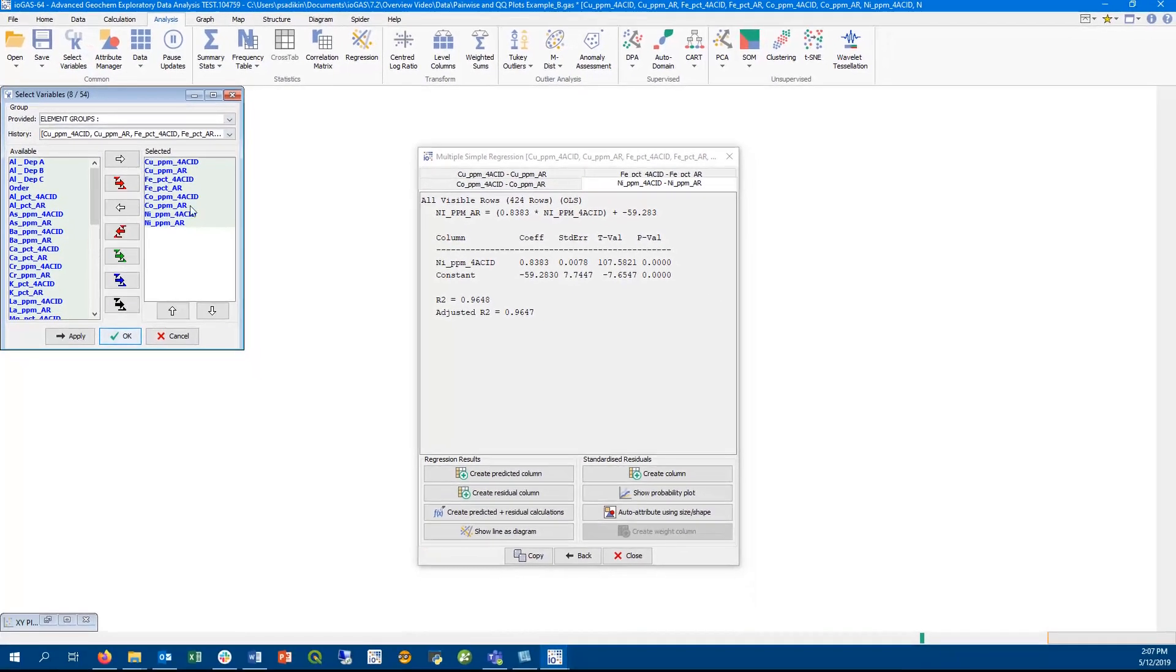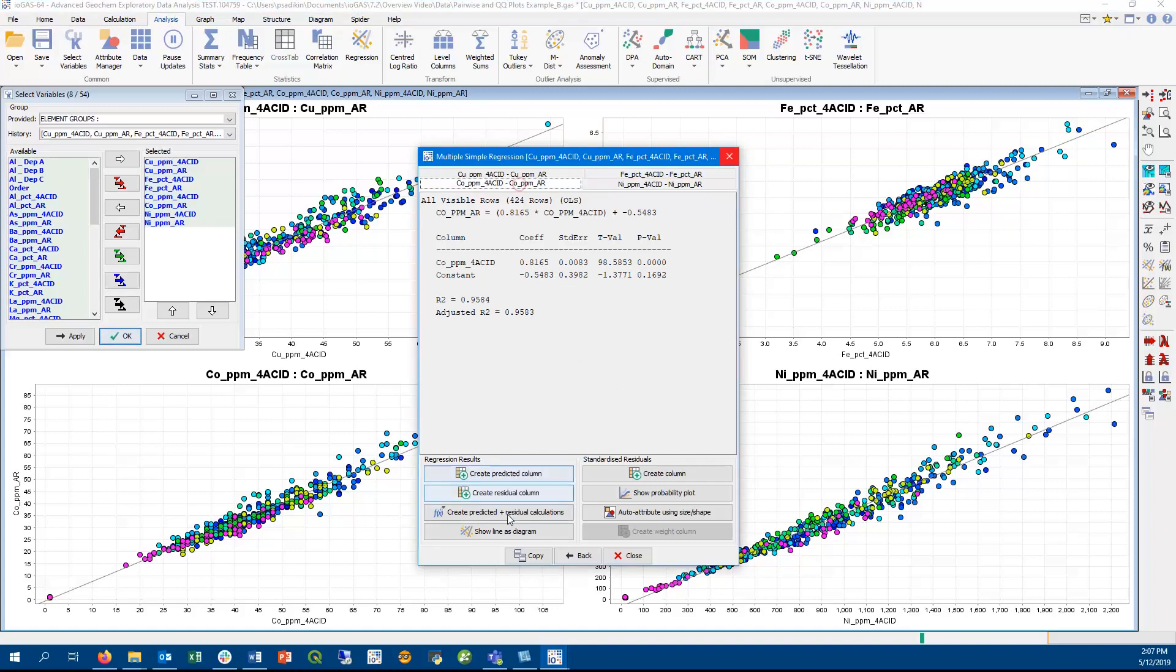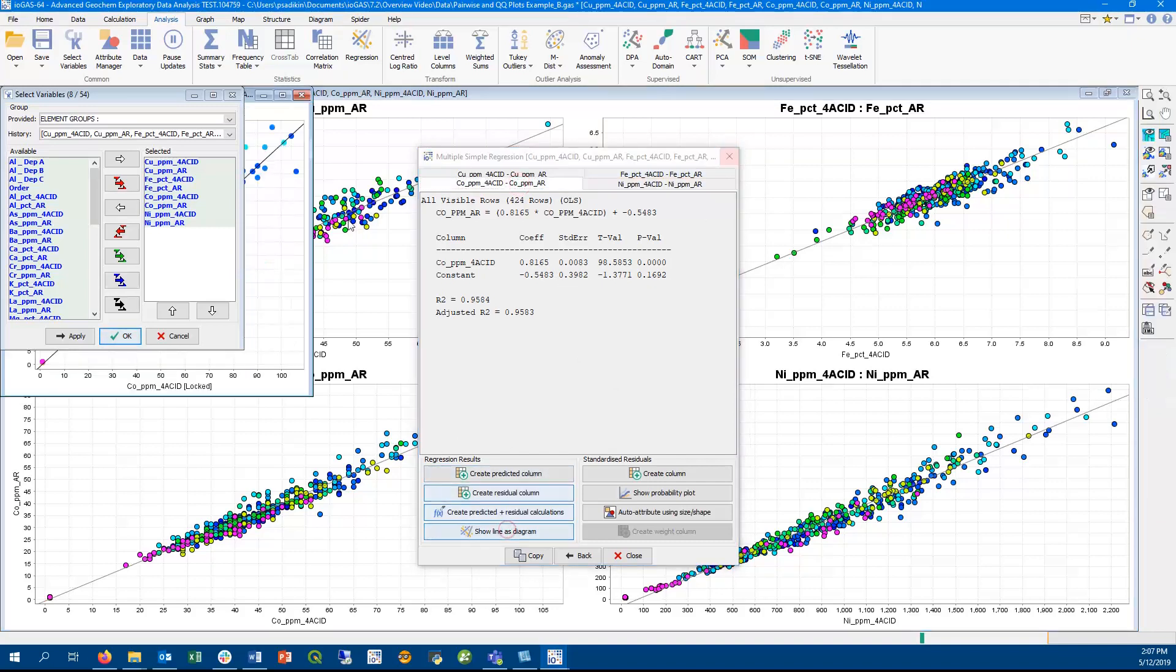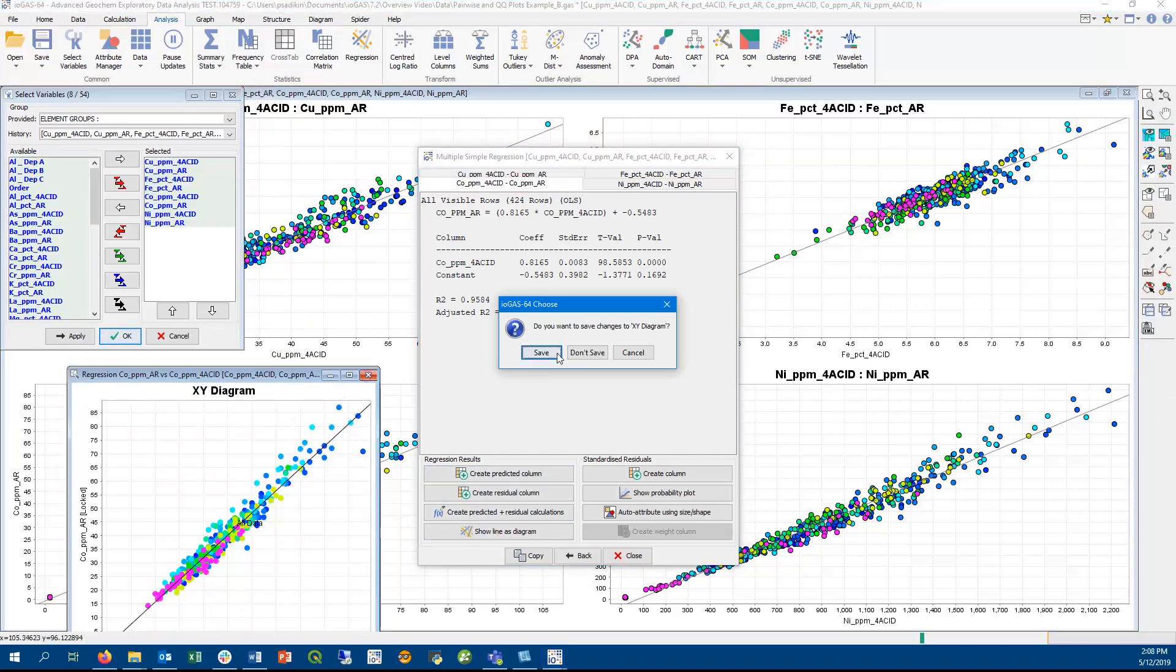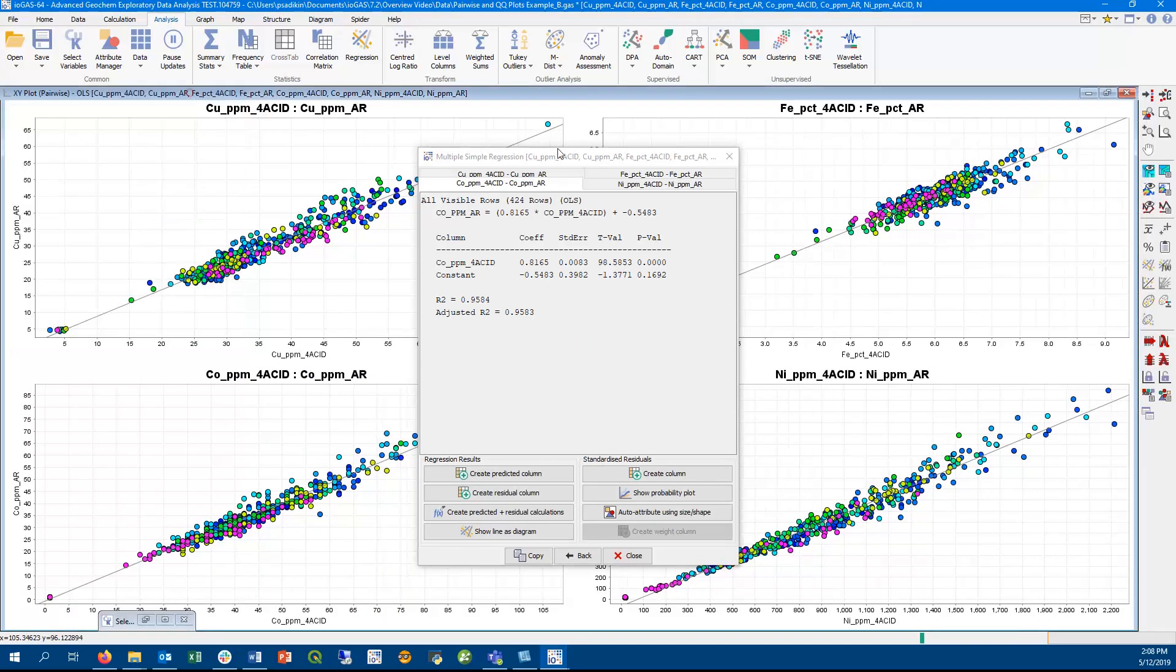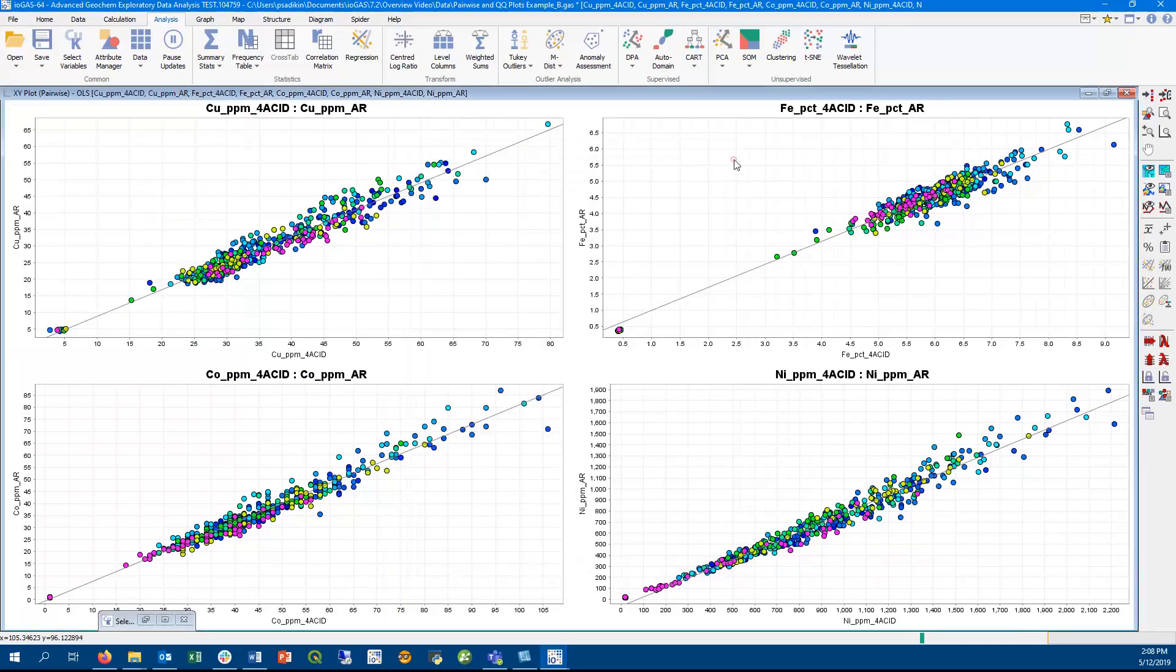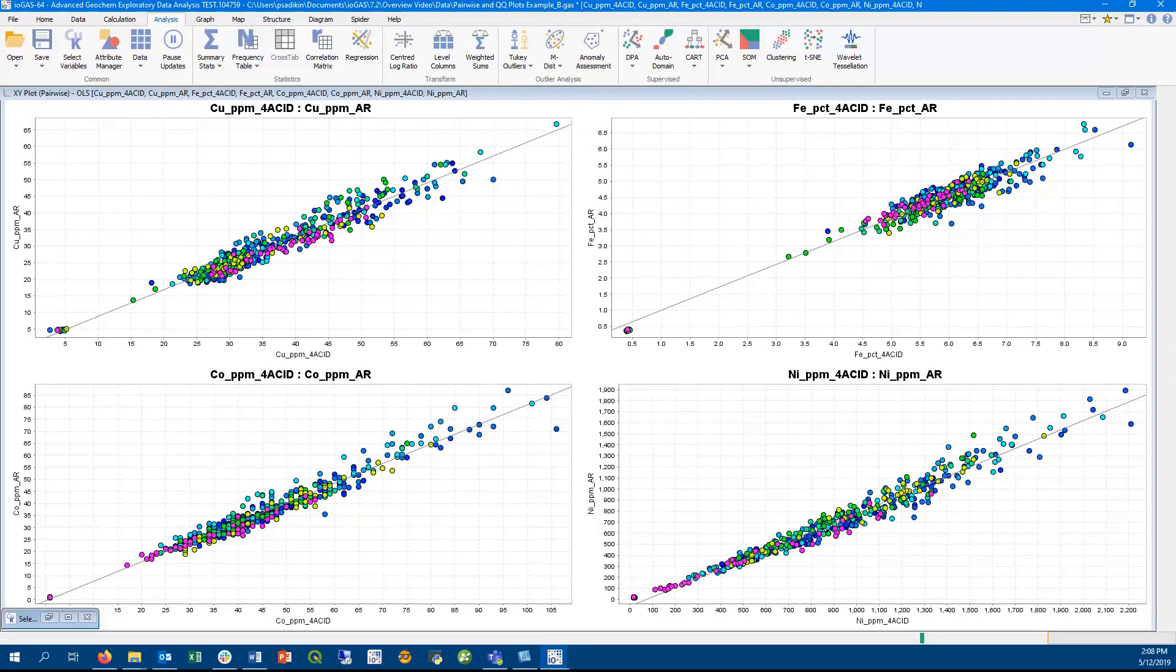One use for this new workflow is to display and interpret data collected by different analytical methods or for XRF calibration. You can plot the pairwise regression result in a diagram and you can save that as an XML file. So to sum up, the new workflow makes it easier to perform multiple separate simple regressions.